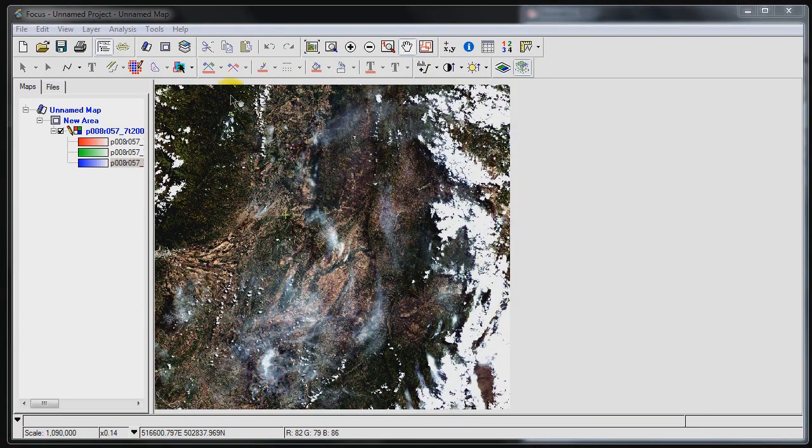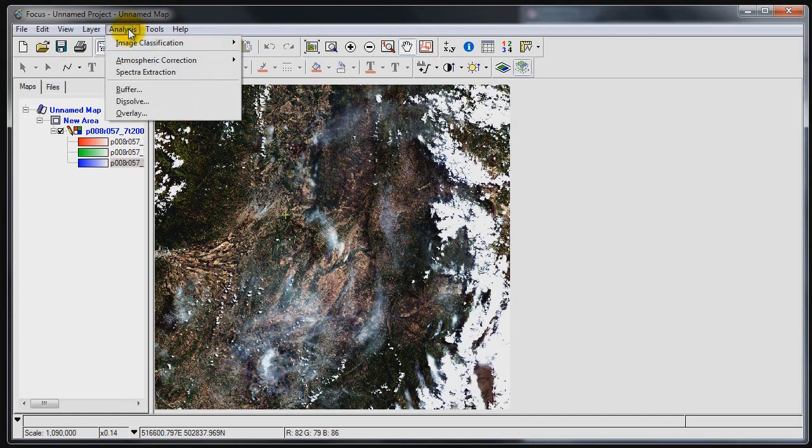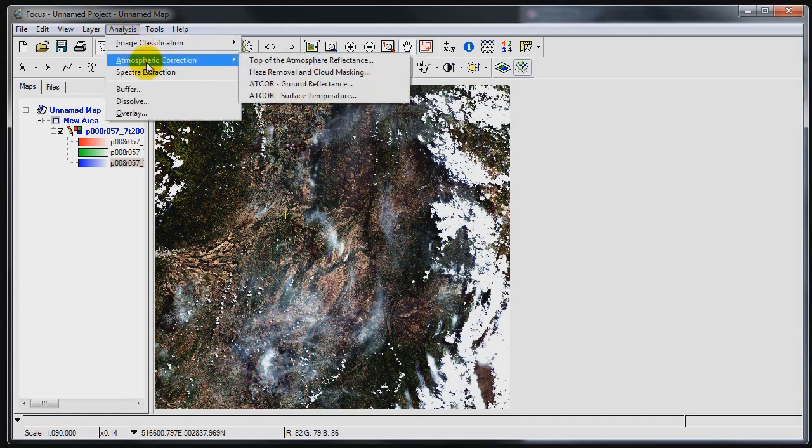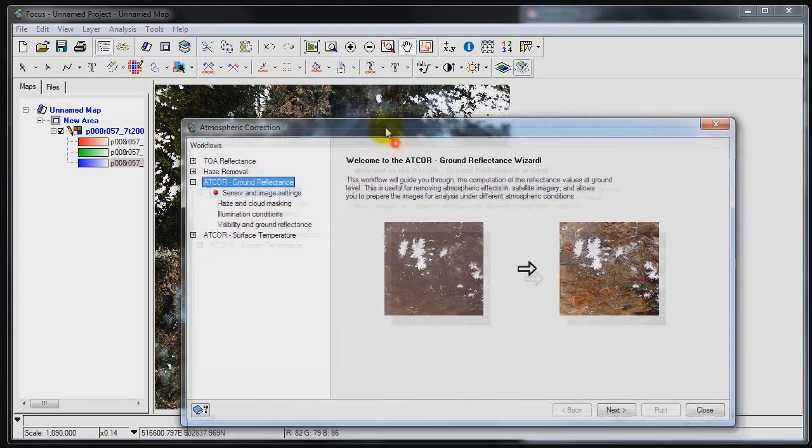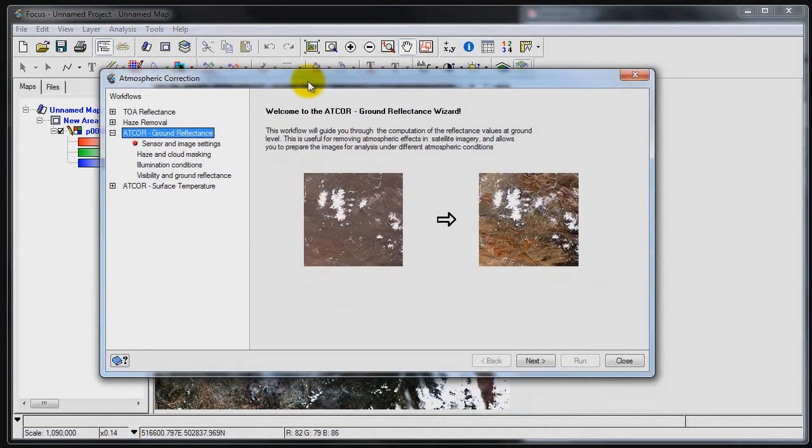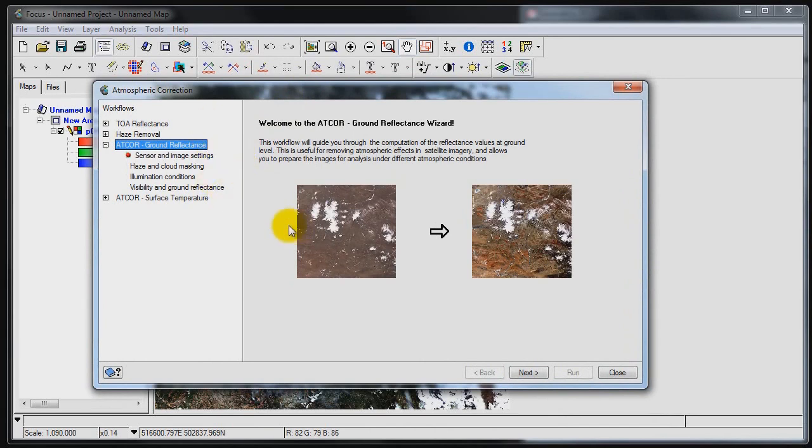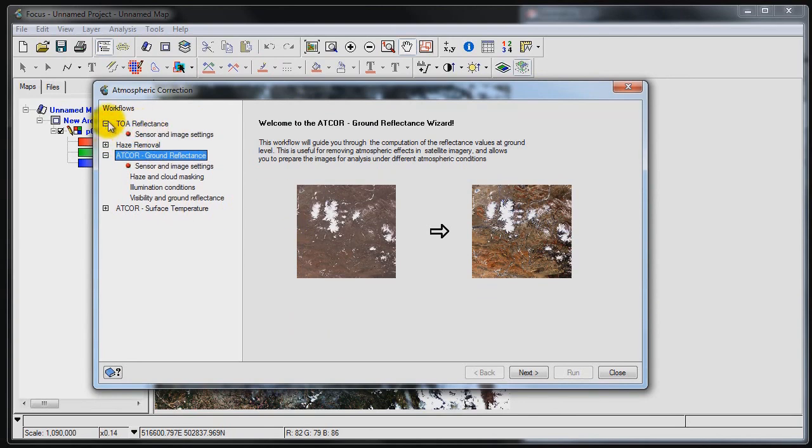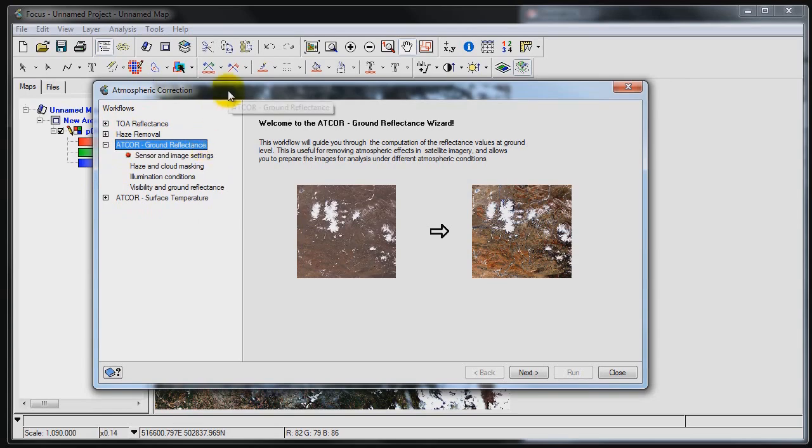So I'm going to go ahead and launch the atmospheric correction capability. If I go under Analysis, Atmospheric Correction, and if I click on Atcore, Ground Reflectance, I'm presented with a new GUI. This is a new capability that's been added to Geomatica 2013. Everything is wizard based and all of these different algorithms are independent. So you don't need to run them all in a series in order to generate results.